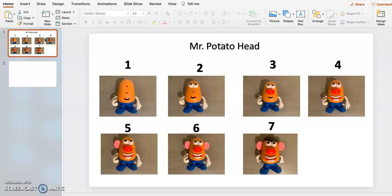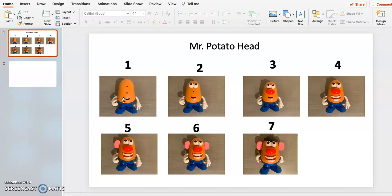This took me about four minutes, maybe tops, and it's only because I wanted the numbers to be bigger and so I went back and changed everything. But basically what you want to do is just take pictures of the toy in different steps of how you would add on each individual piece and then download them to your computer.